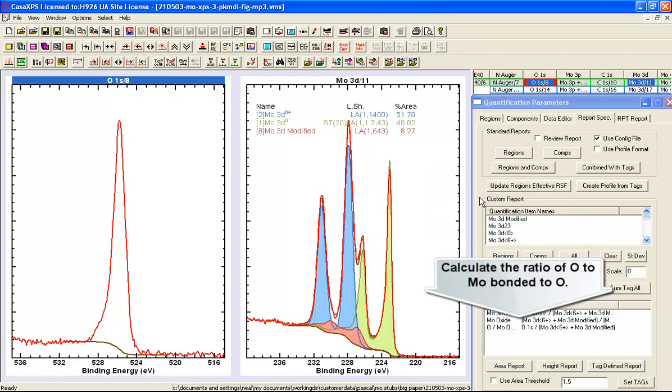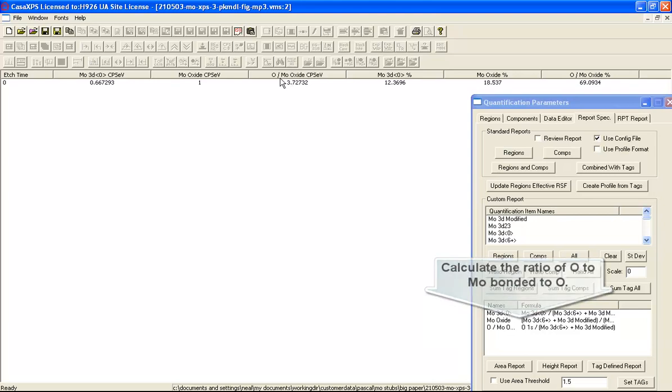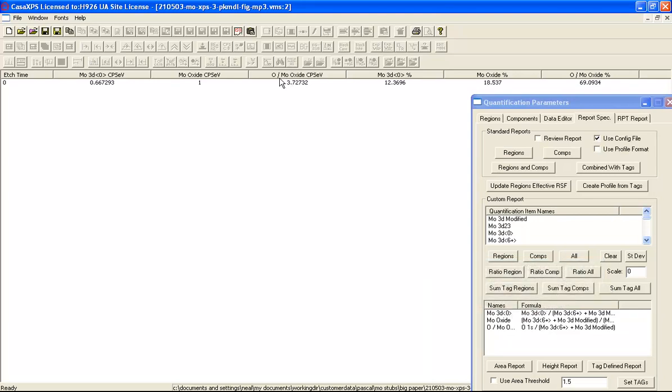And we can see this if we calculate the ratio of the oxygen to the molybdenum using this formula here in the custom report on the report spec property page. So when I press area report, we see the ratio of oxygen to molybdenum oxide is 3.7. So this is more than we'd expect for molybdenum trioxide, which should be 3. So potentially we do have an oxide film terminated in terms of depth by a metallic form of molybdenum.